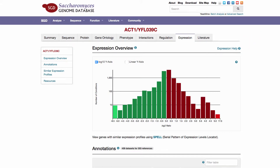An overview of the expression data is presented in the form of a histogram to graphically represent the distribution of data from the large number of available microarrays. The data in the histogram represents log2 ratios shown here on the x-axis, that have been grouped together into ranges and plotted against the number of conditions shown here on the y-axis.